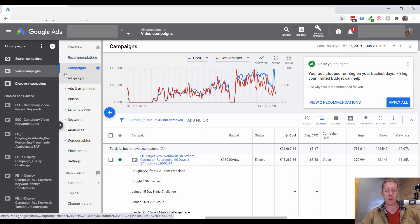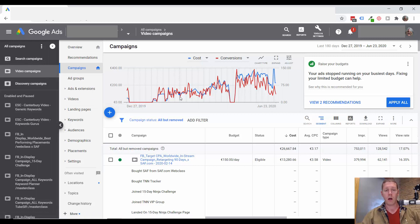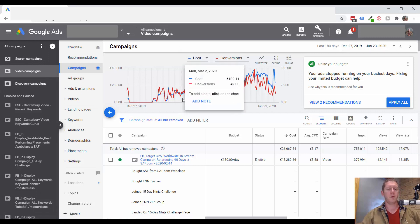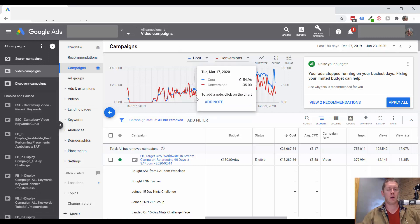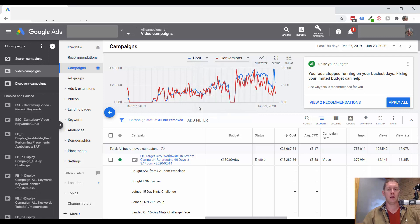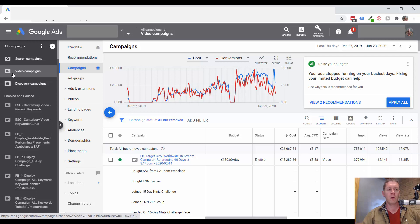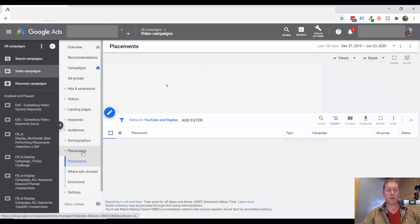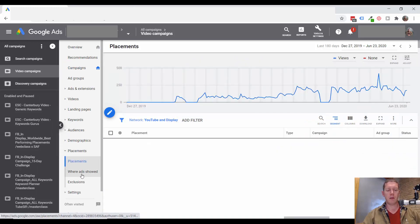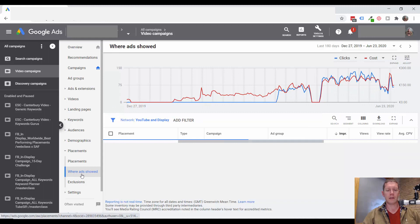If there are discovery or display campaigns, I don't really want to see where all the display ads showed. I just want to see the YouTube channels that my ads appeared on within video campaigns. Then you can go to placements and then where ads showed.